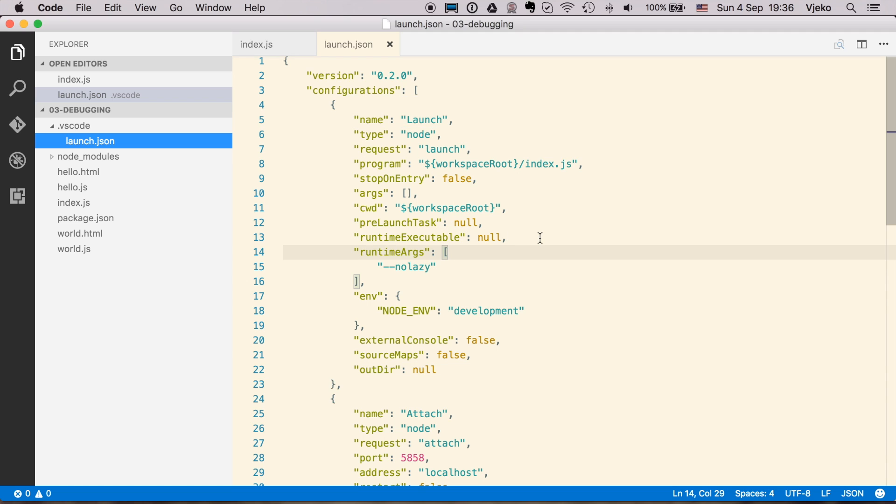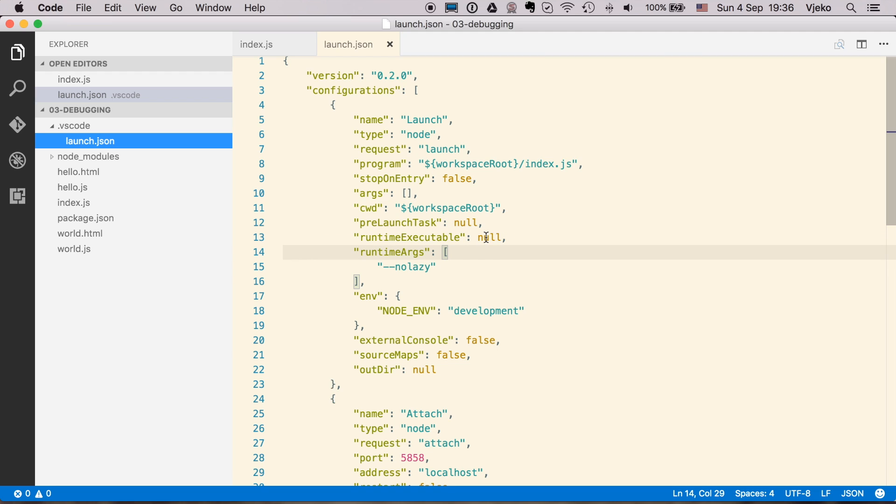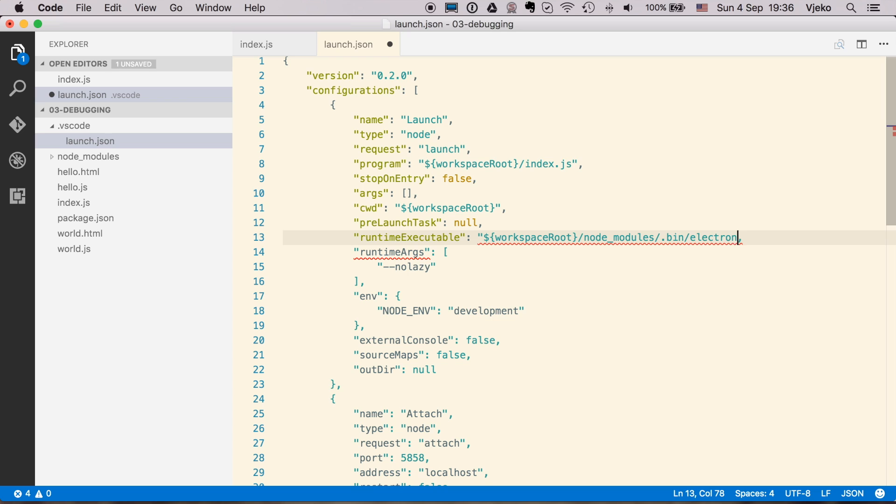The way that we can use it for Electron is by specifying here in Runtime Executable the path to Electron binary. So I am going to change this node to be workspace root slash node modules dot bin Electron.